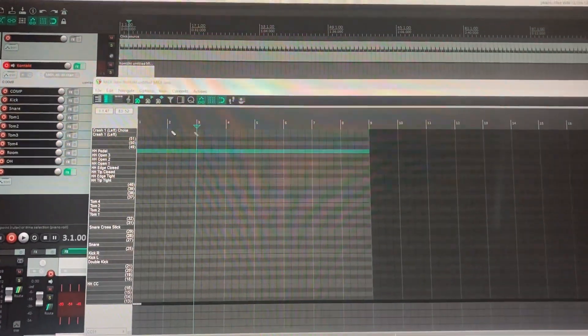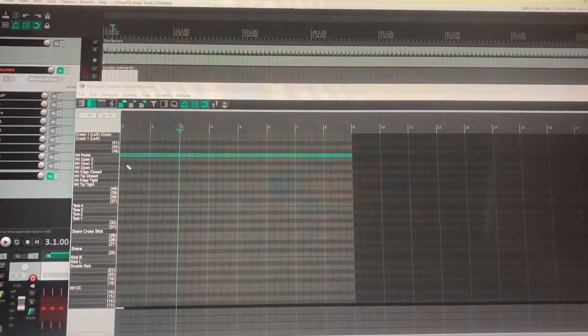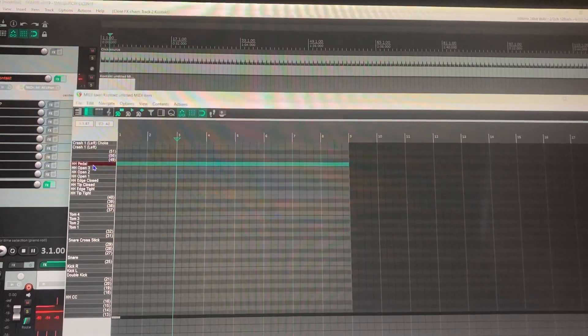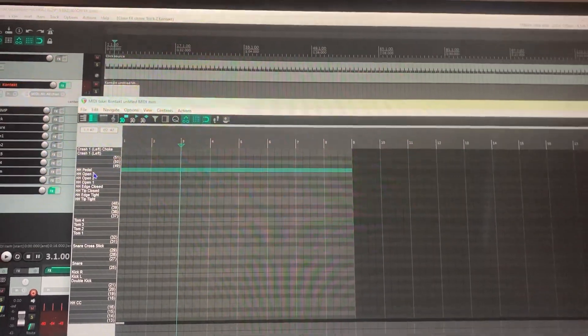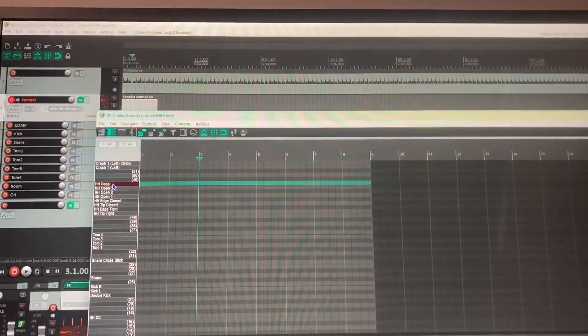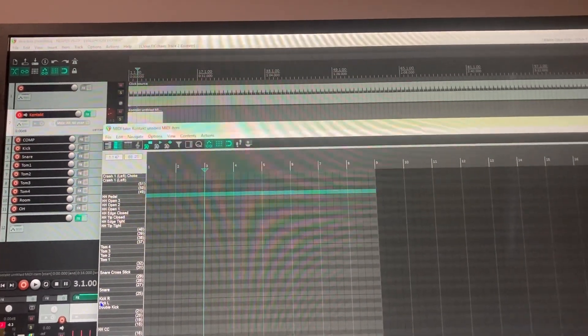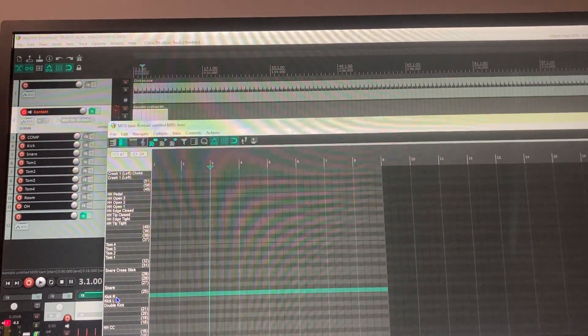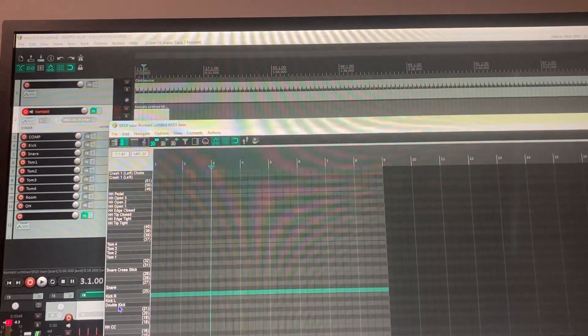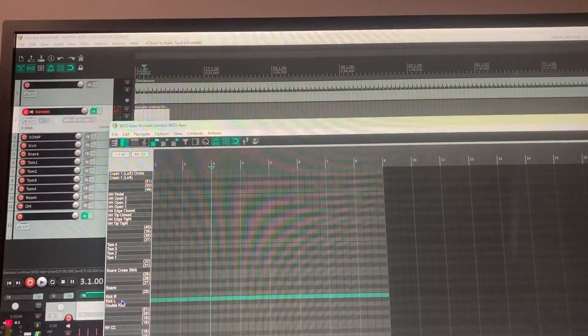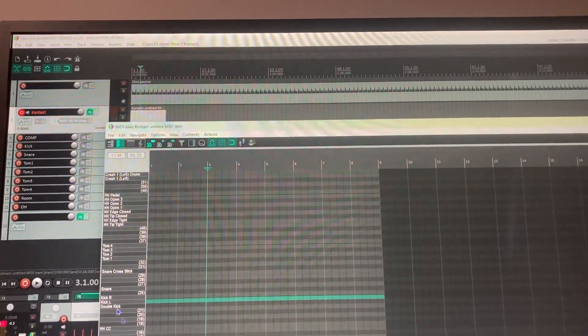So I just opened up the MIDI roll here and I saw which notes were where. So like the right kick, C1, left kick, B0.